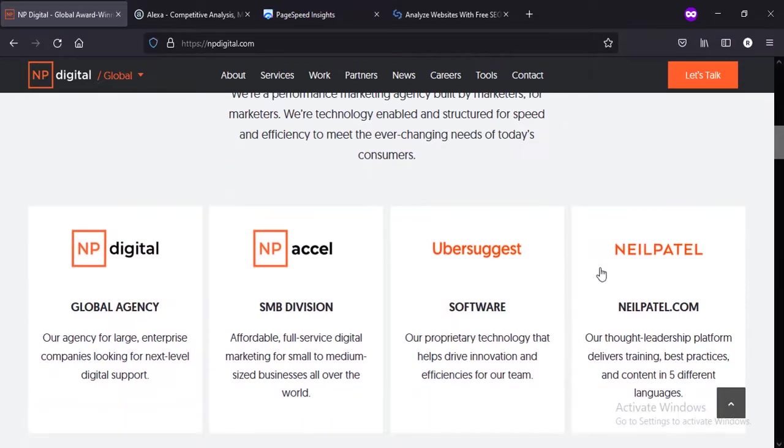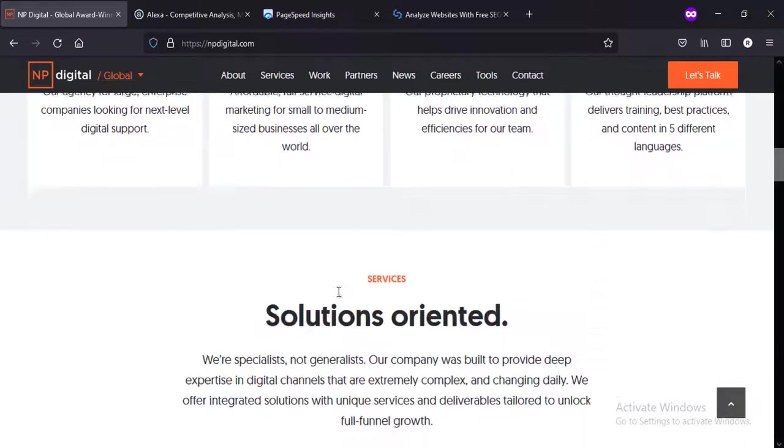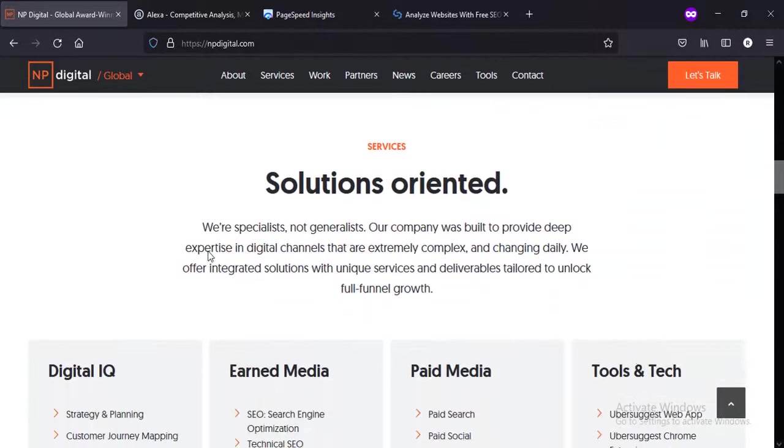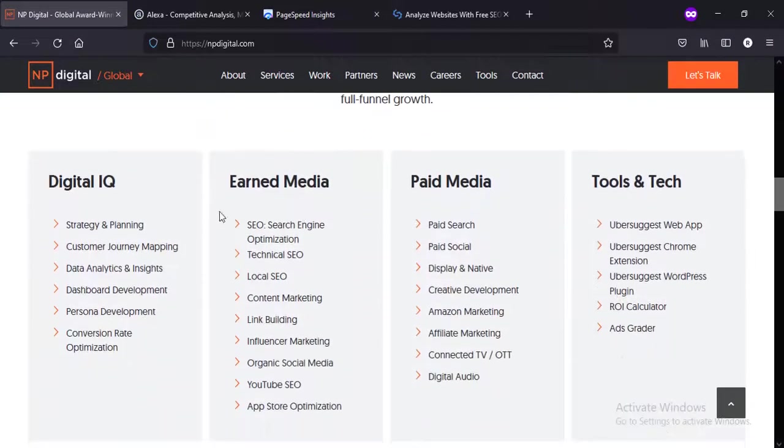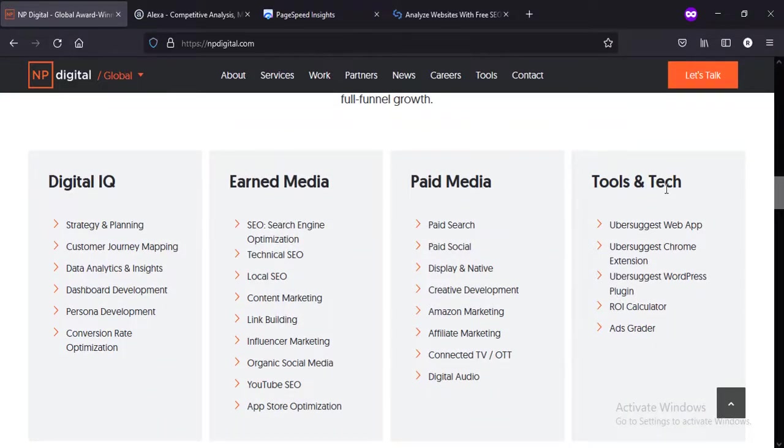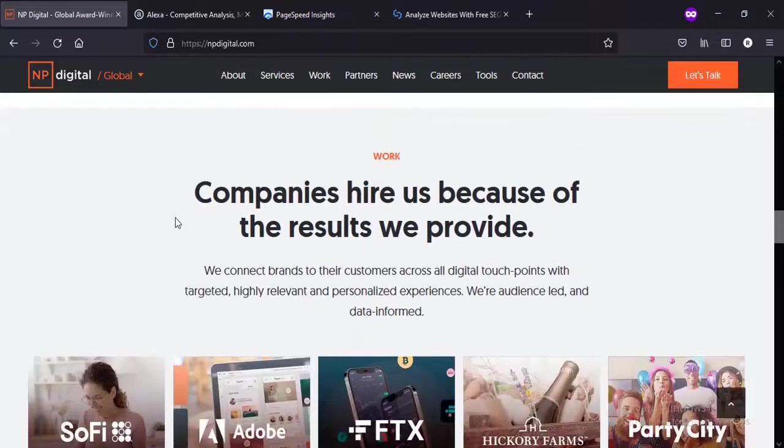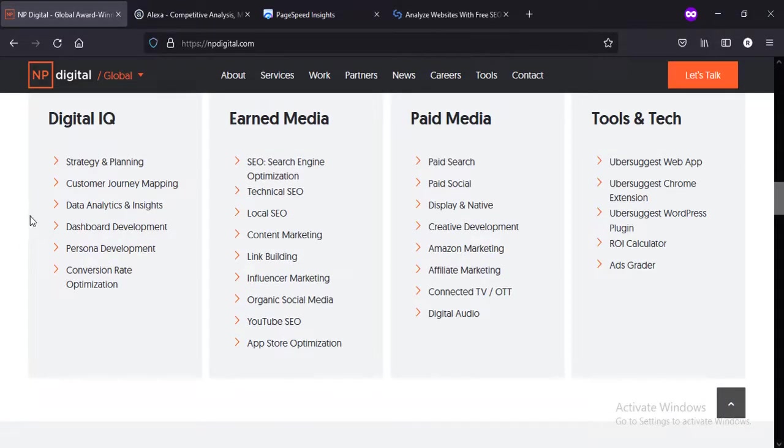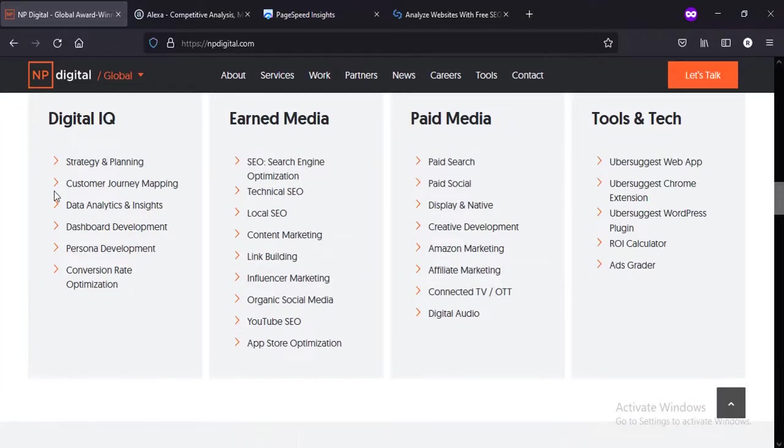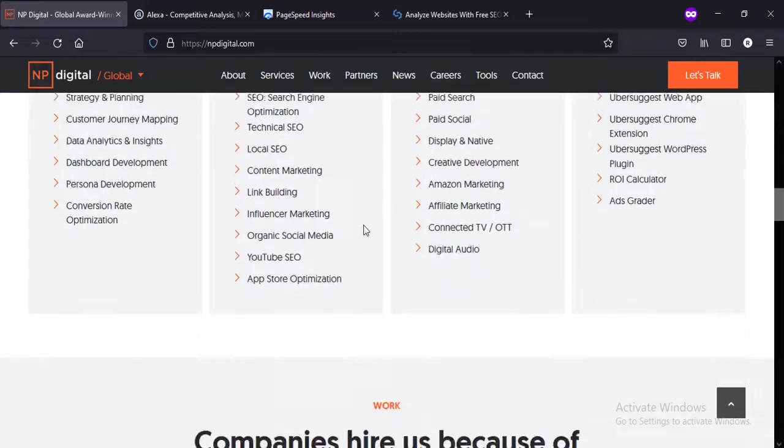I believe these are all the products: maybe global agencies, SMB division, software, NeilPatel.com, and blog. These are the services NP Digital is providing: earned media, paid media, tools - in fact that's wonderful. See this white and light blue shade along with orange - it looks awesome. The website has an elegant and professional look.